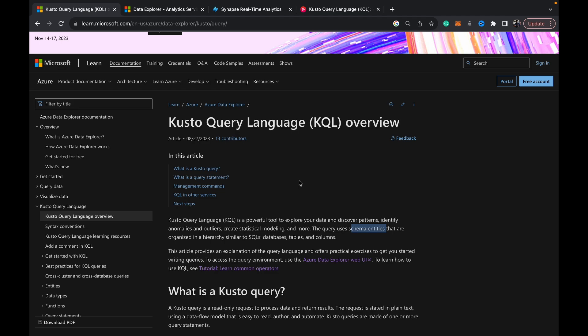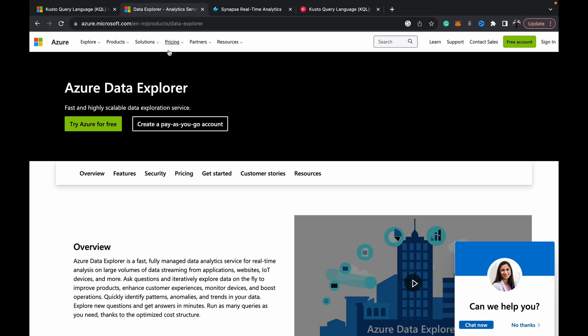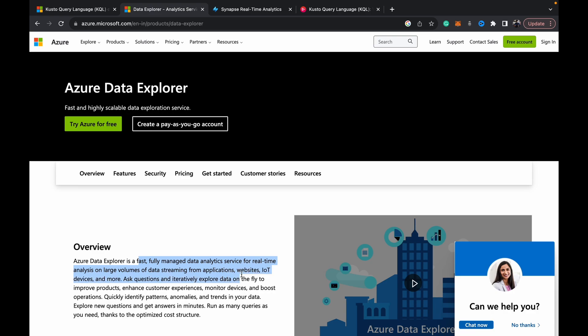For that what we need is the Azure Data Explorer which is a fully managed data analytics service for real-time analysis on large volumes of data streaming from a vast variety of sources like applications, websites, IoT devices and more.